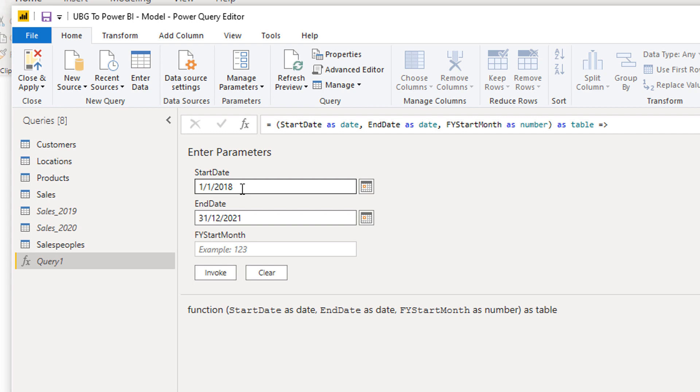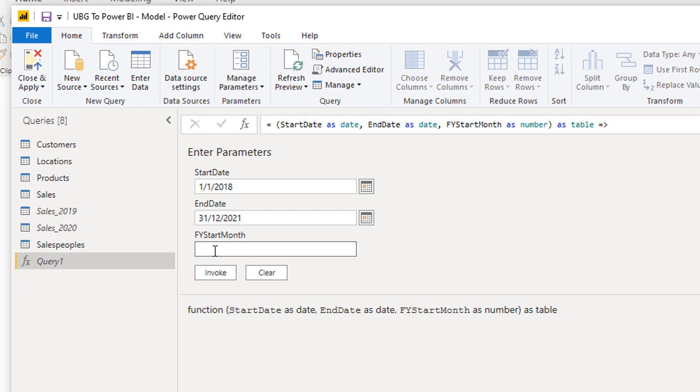I've got FY start month, and this is basically the month where my financial year starts. So if July is my first month, I'm going to type in seven here. These are the parameters which are going to set up my date table.